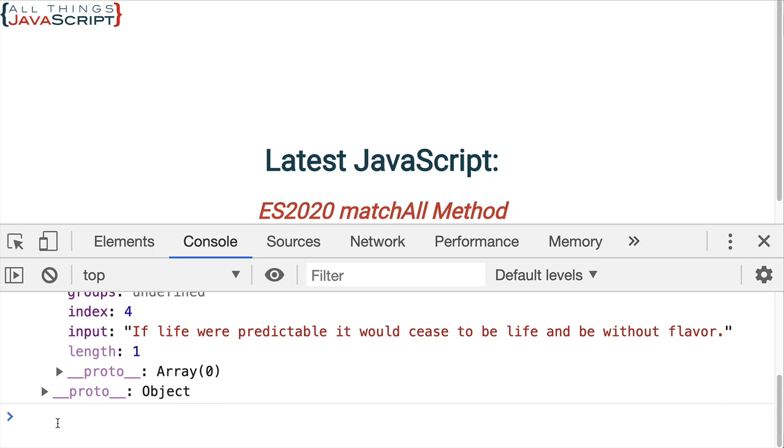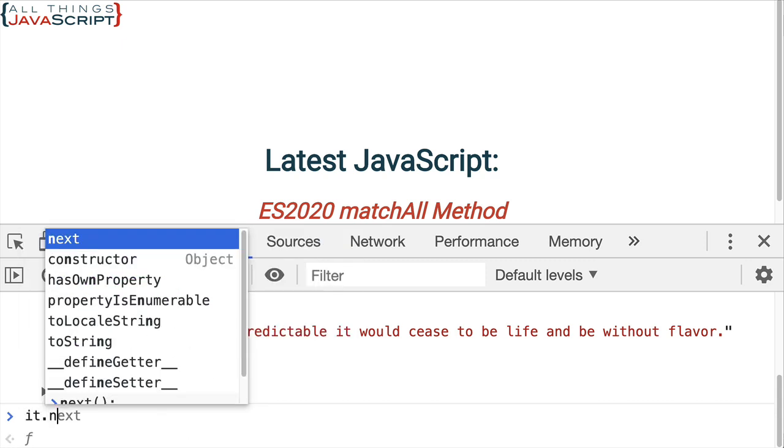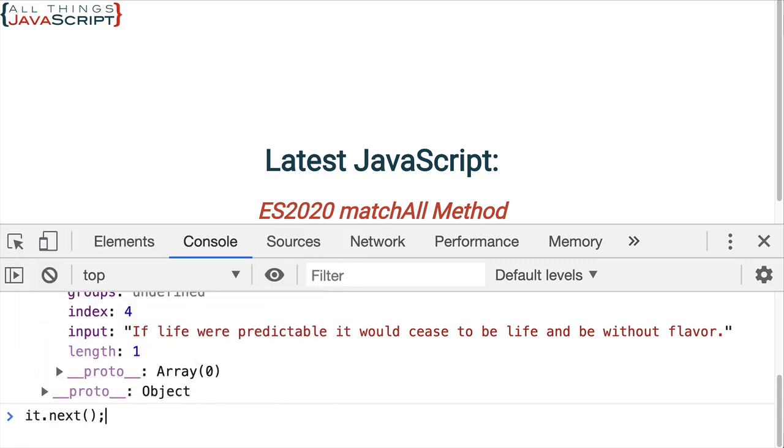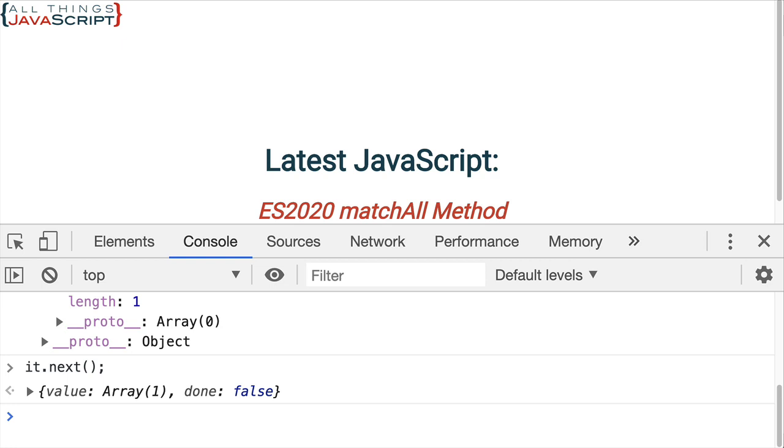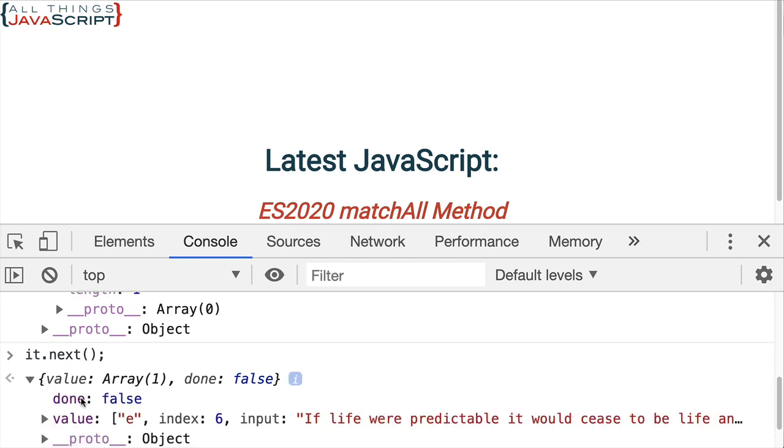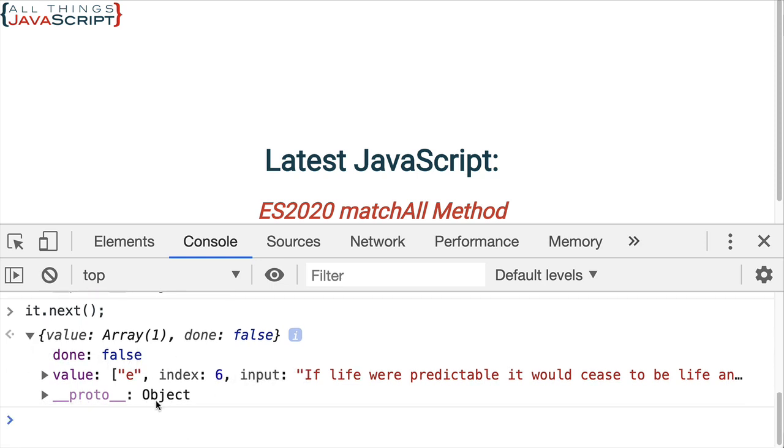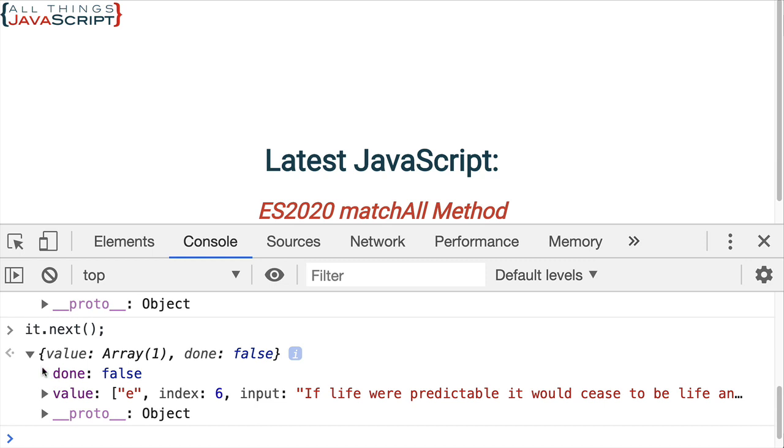With an iterator, to get the next one, we simply do .next again. And we can take a look at that information. This time, it matched an E. Index position was 6. And we can see that done is still false. So, there's still more to see here.